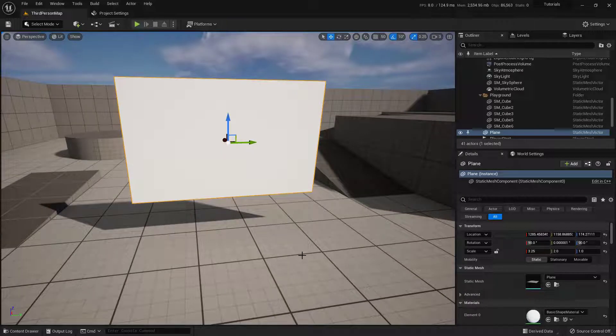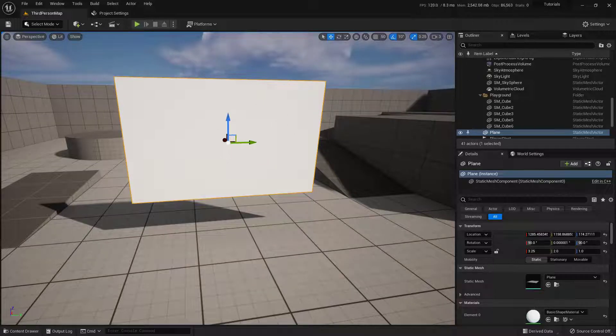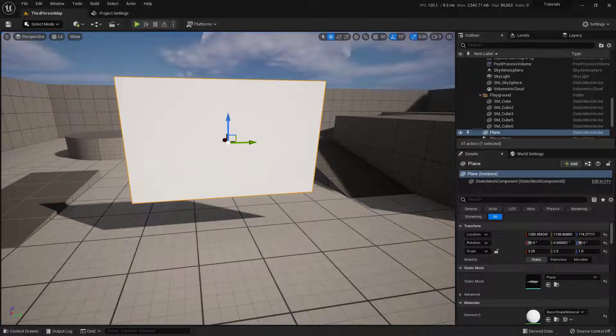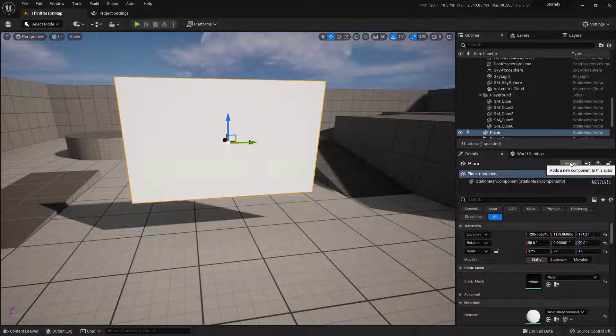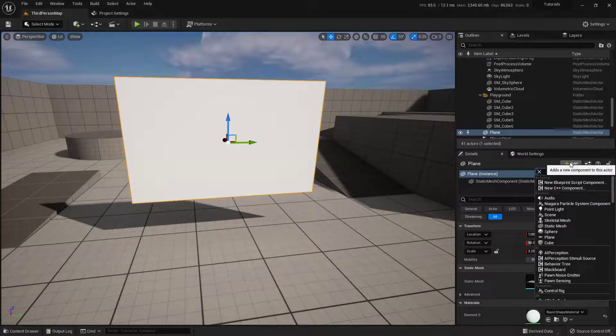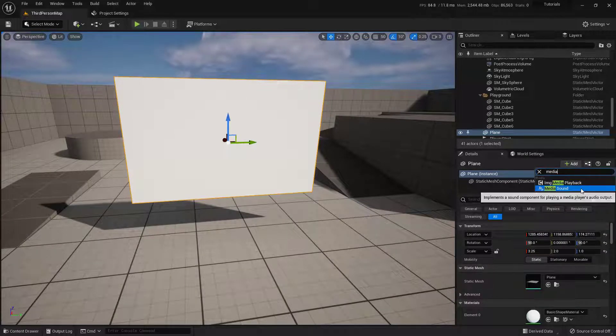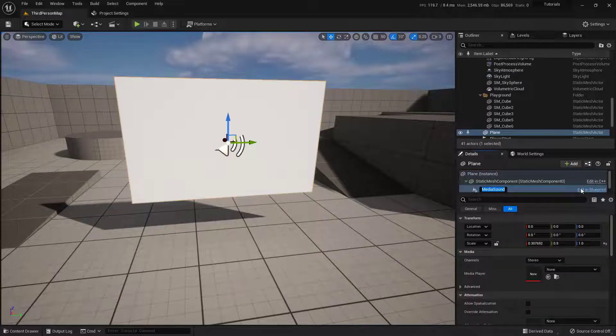So with the screen created, the next thing we need to do is actually add in the speakers. Just because we can see it doesn't mean that we can actually hear it. So what I want to do is make sure that I have my actual screen selected. And over here inside of my Details panel, I'm going to come over to the little Add section right here, and we'll click on that. And I'm going to do a search for Media Sound. There it is right there, Media Sound.